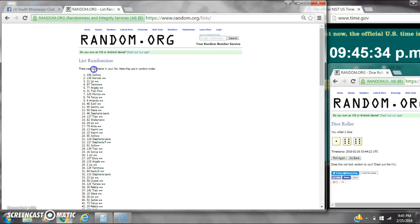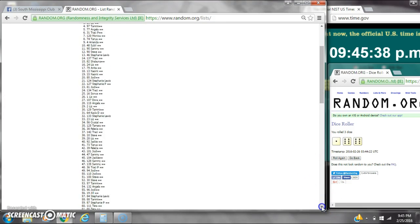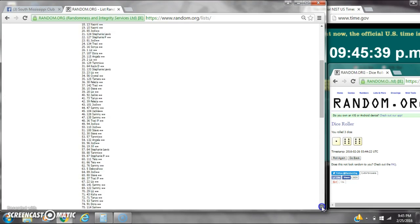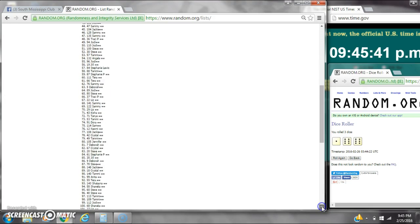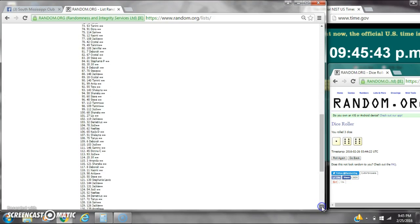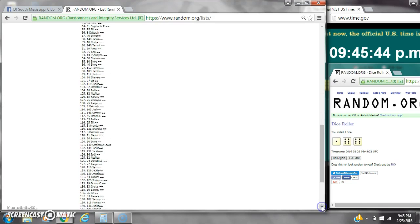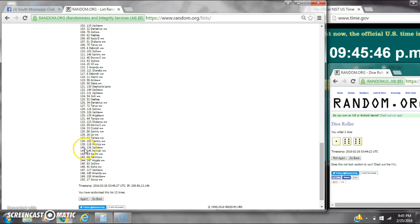Congratulations. There were 150 items on the list, and here are all 150 items, 1 through 150. The dice, two sixes and a 1 calls for a 13, and we did randomize 13 times.